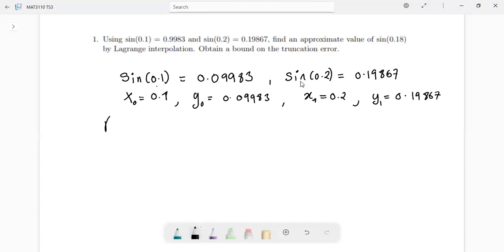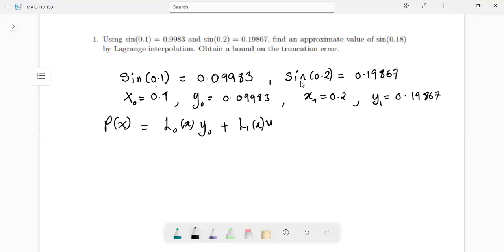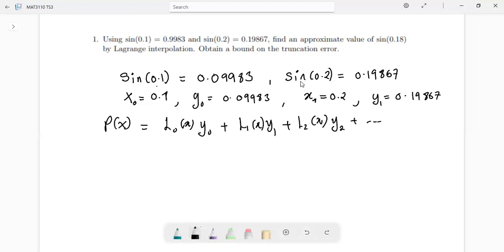The Lagrangian polynomial is given by P(x), which is equal to L0(x) times y naught, plus L1(x) times y1, plus L2(x) times y2, and so on. From what we are given here, since we are given x naught up to x1, we're only going to find L0 and L1.